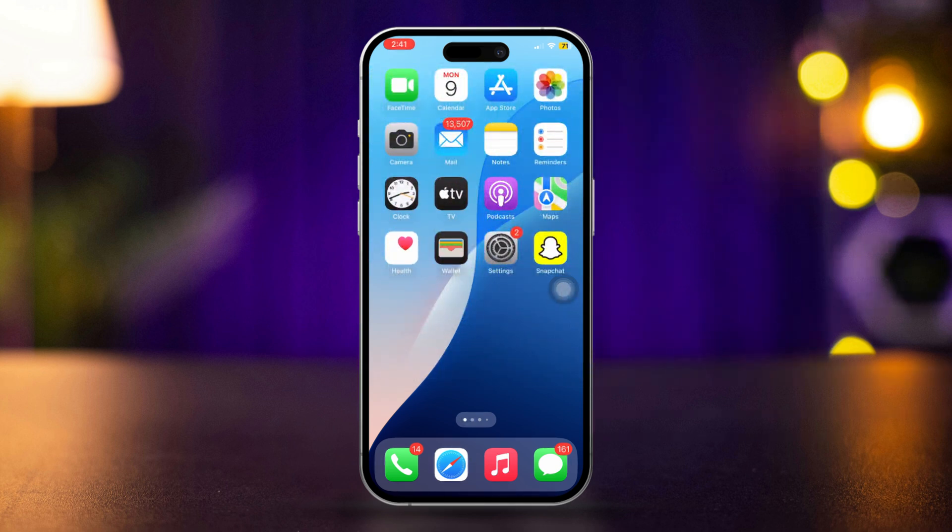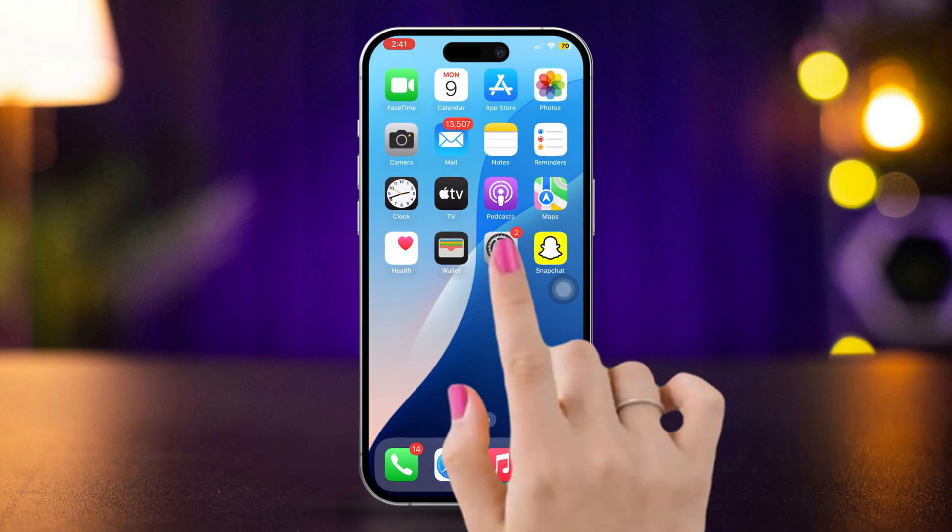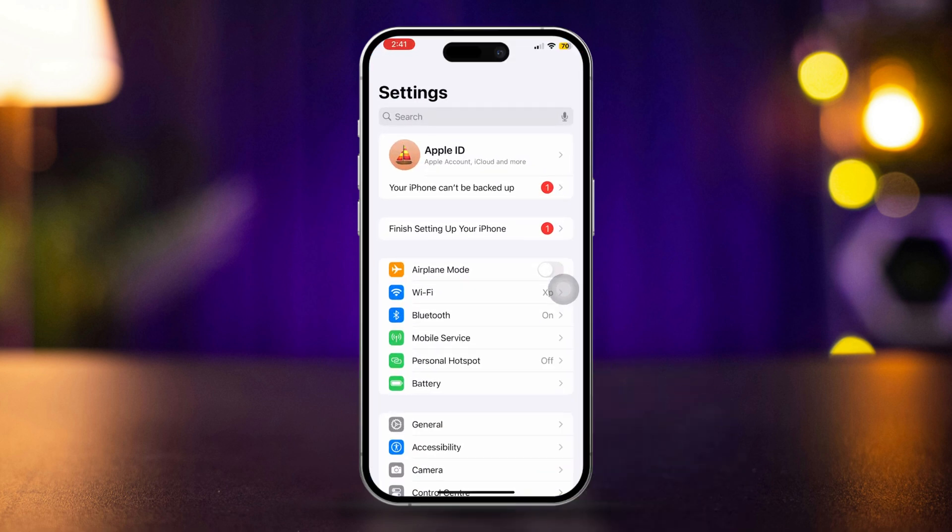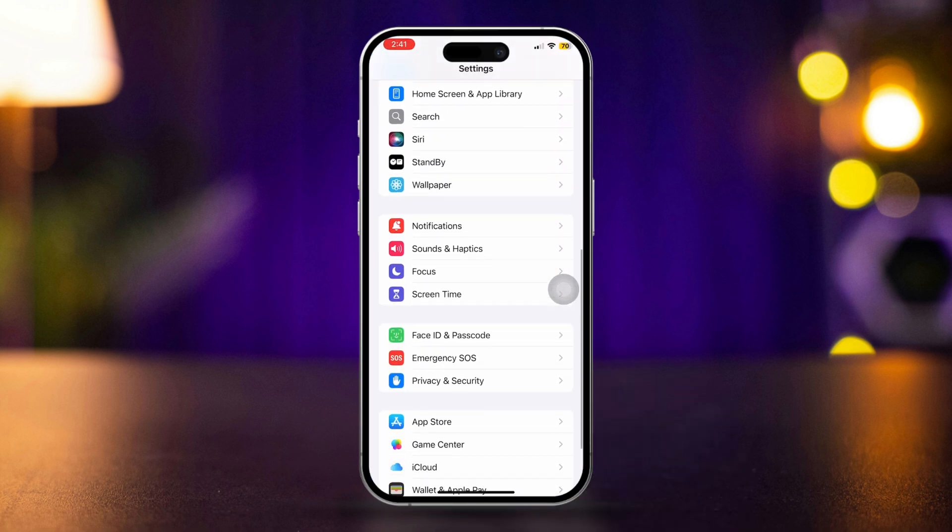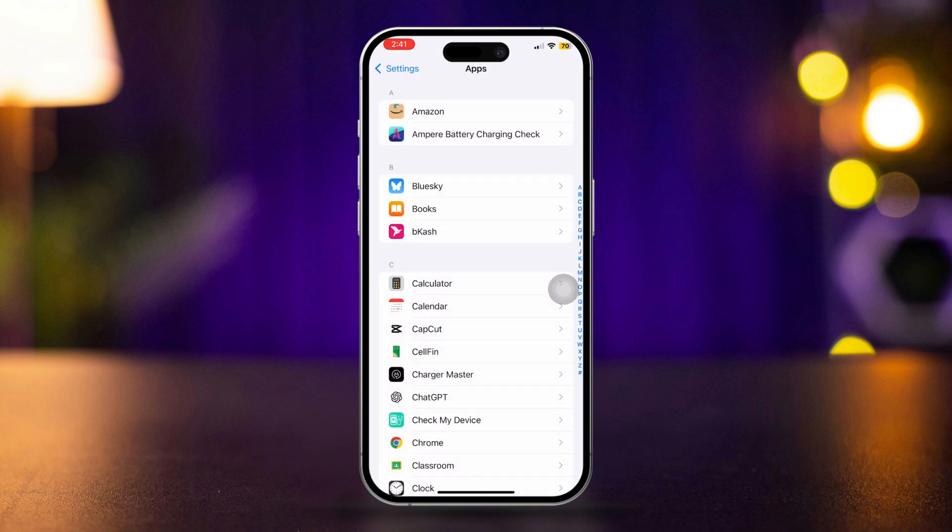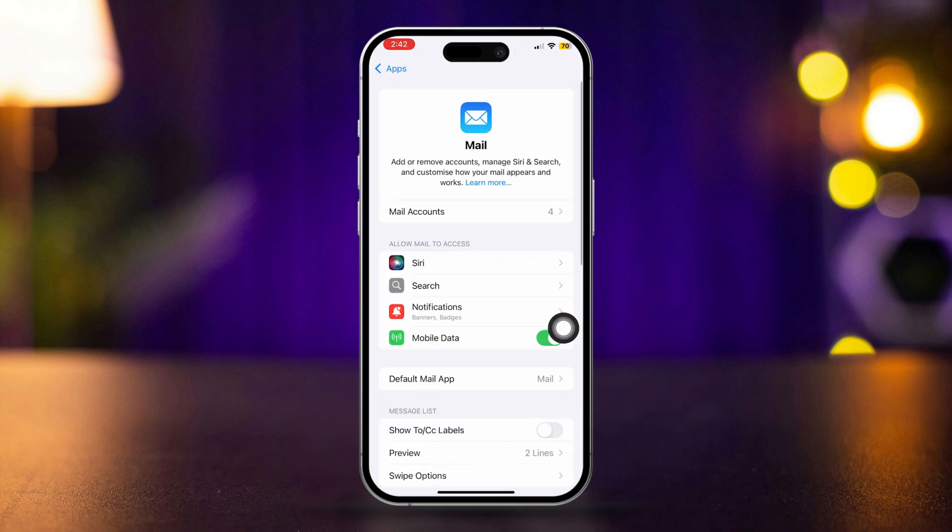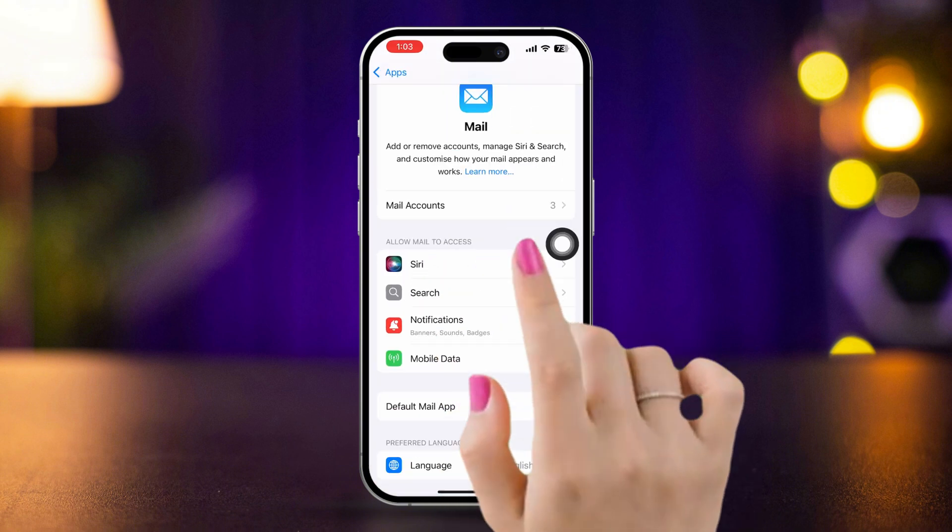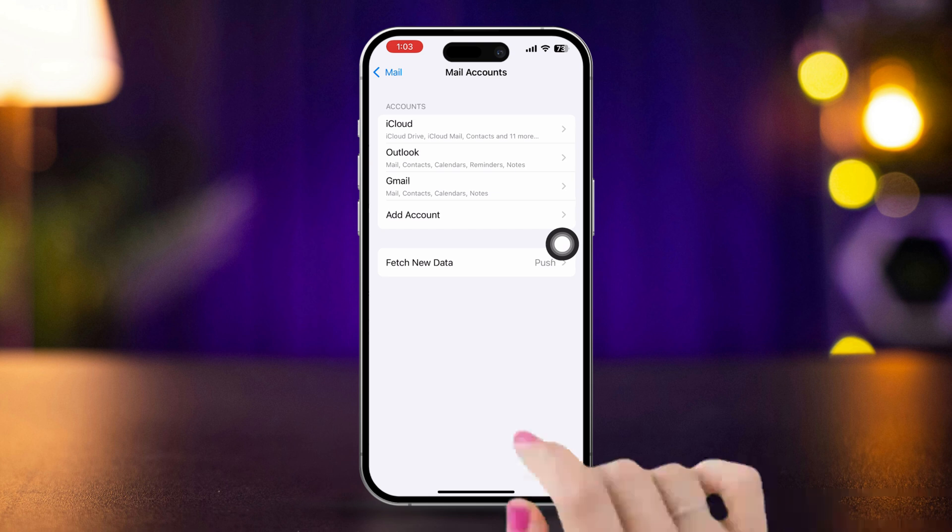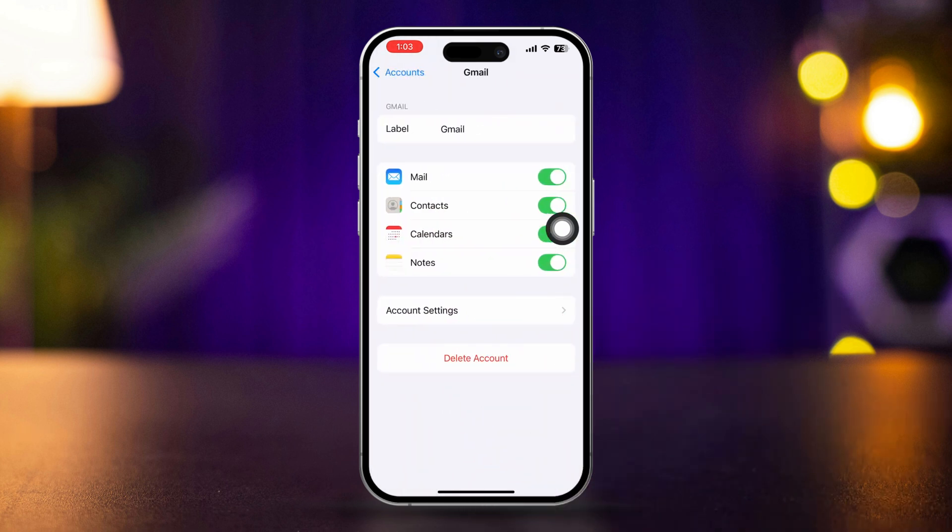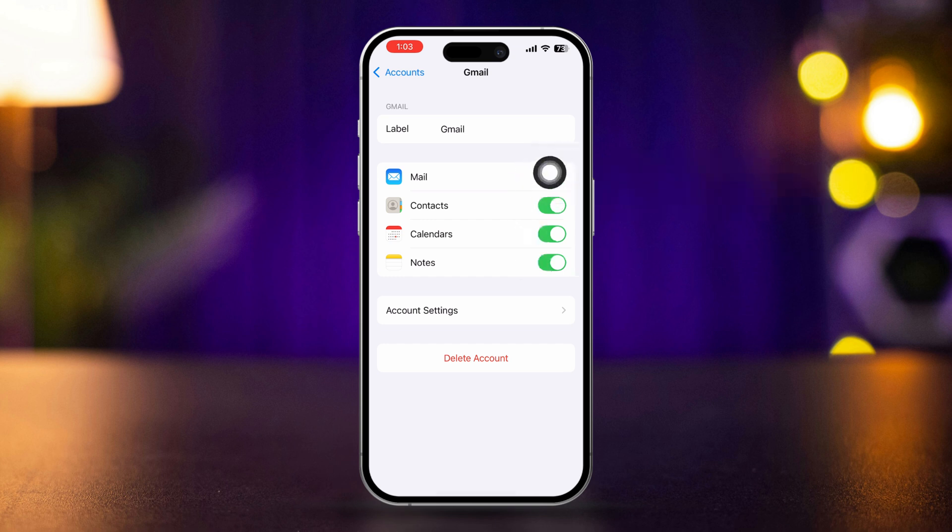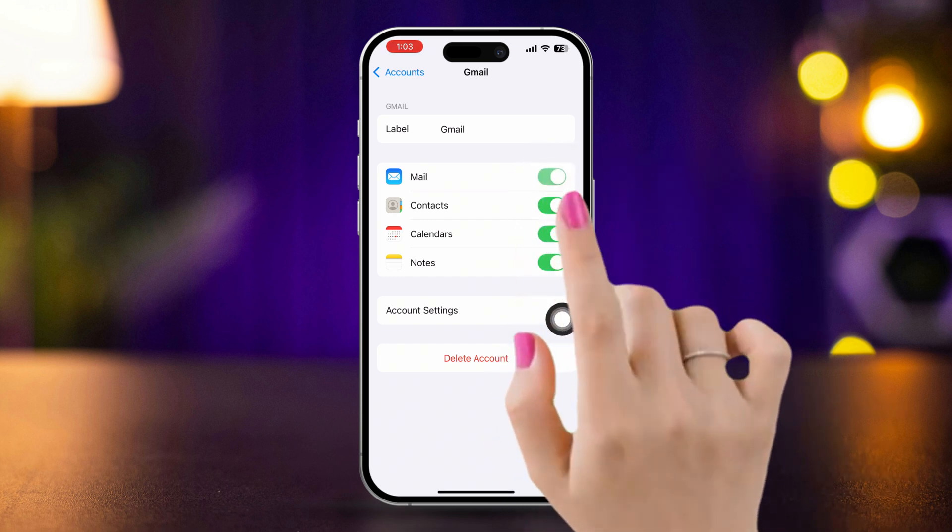Solution 3: Verify email account settings. Open Settings, scroll down, and tap Apps. Scroll down, find and tap Mail, then tap Accounts. Select the affected email account and ensure all settings such as server settings and ports are correct. Try turning off the email option from here, then turn it back on.